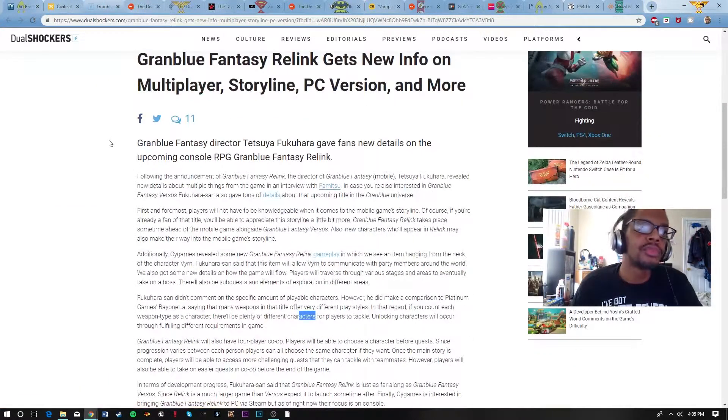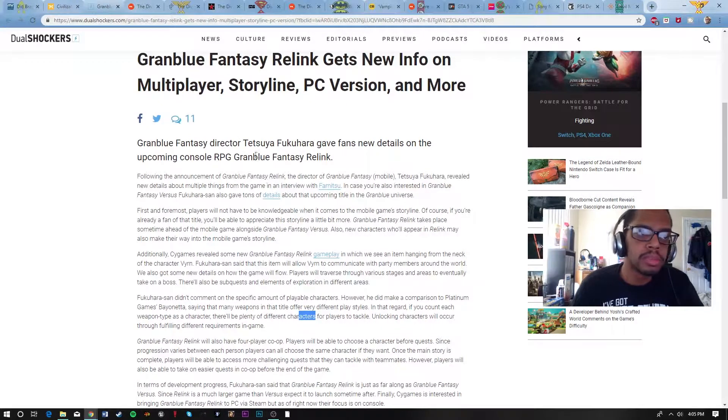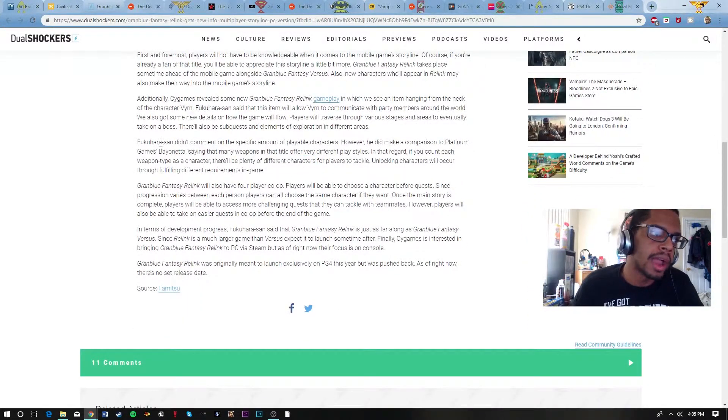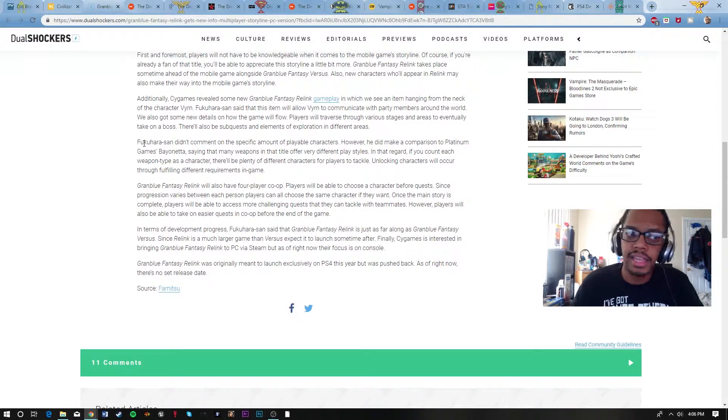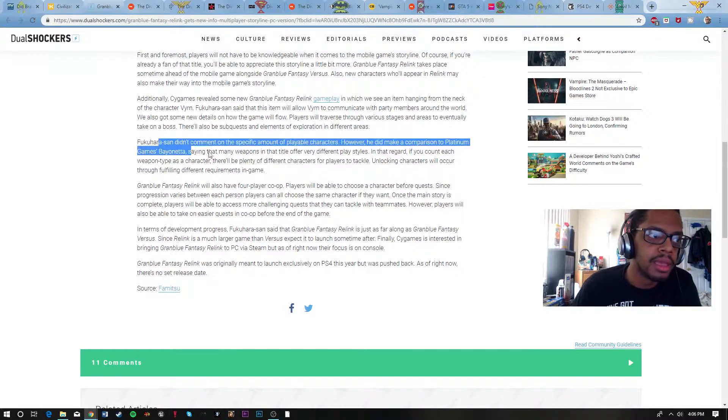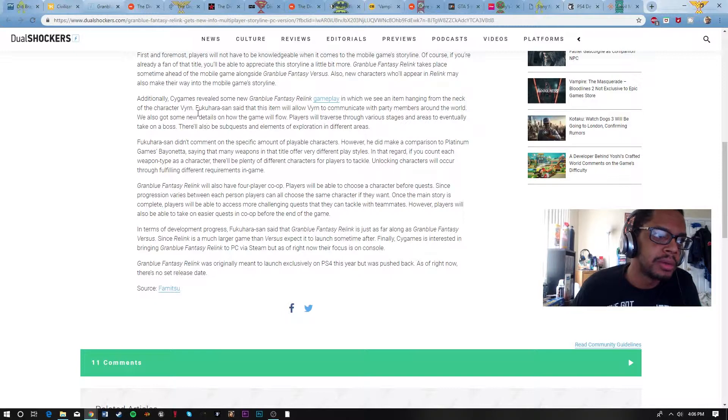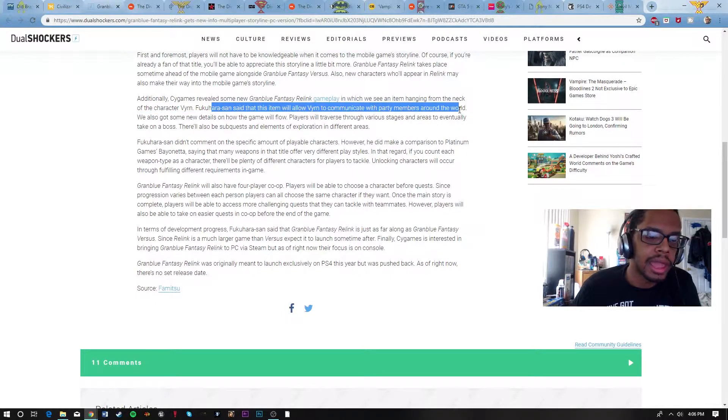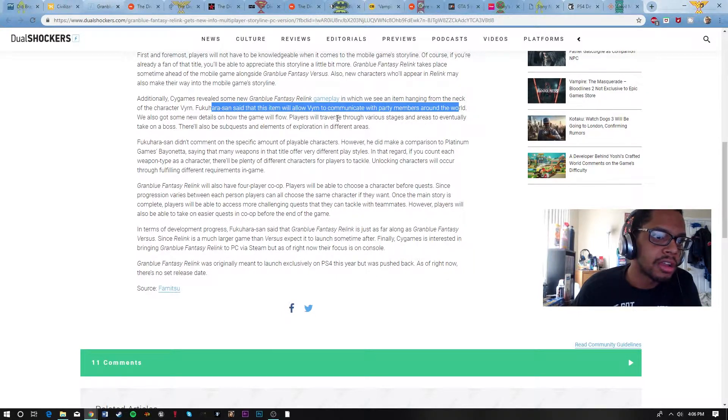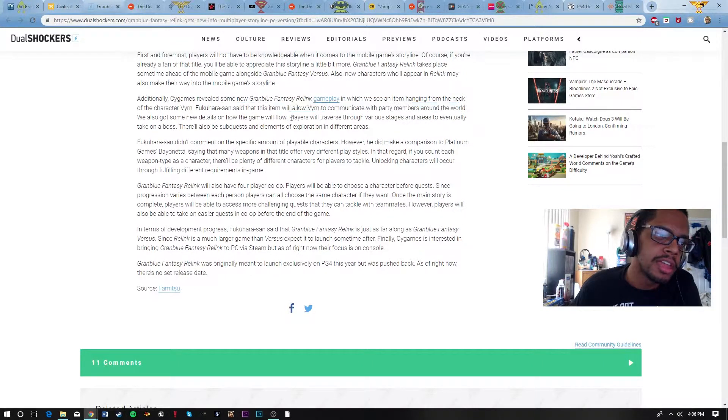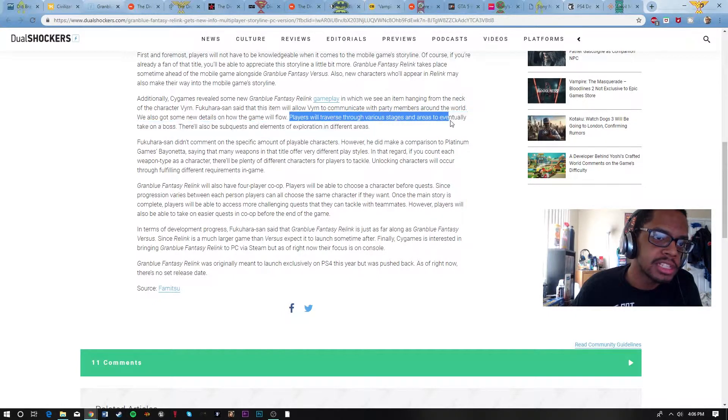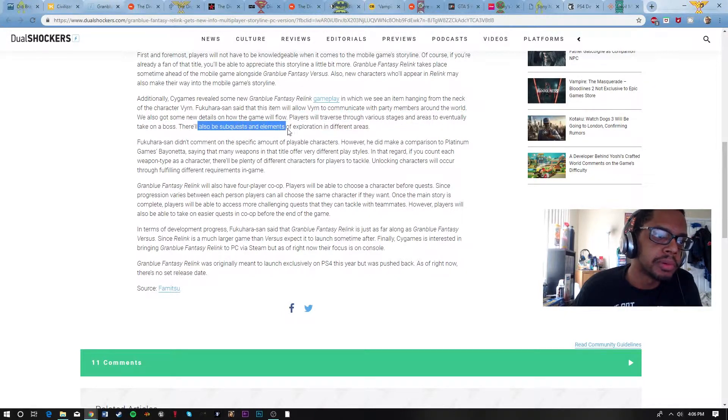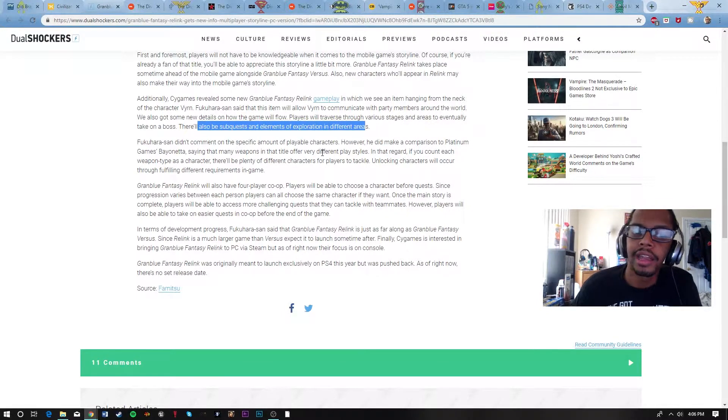Moving on to my final thing, which is Granblue Fantasy Relink. It gets information about its multiplayer storyline, the PC version, and more. Most of the meat of this thing is in the middle, where they do say that you're going to get an item to talk to other members and whatnot. Instead of it being one grand adventure, I do believe players will traverse throughout various stages and other areas, eventually take on a boss. There's a bunch of side quest elements of exploration from different areas.